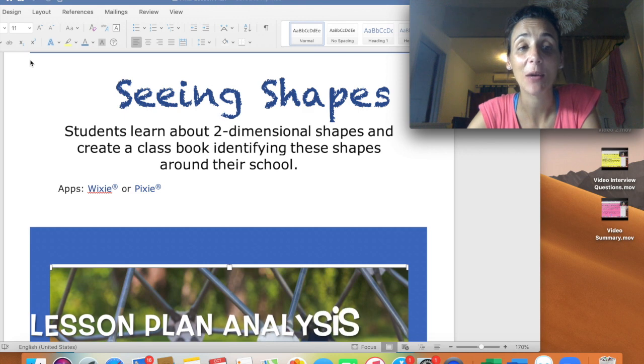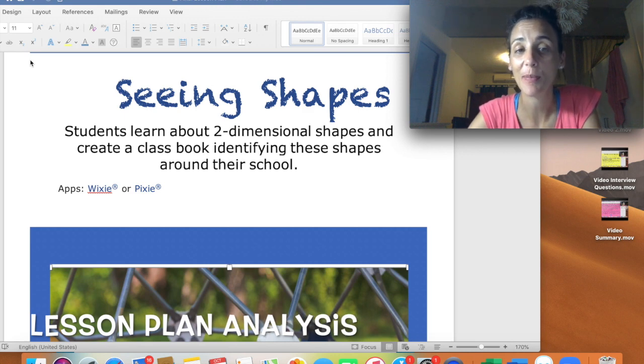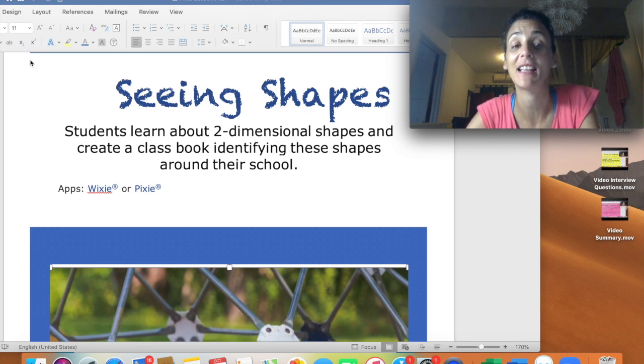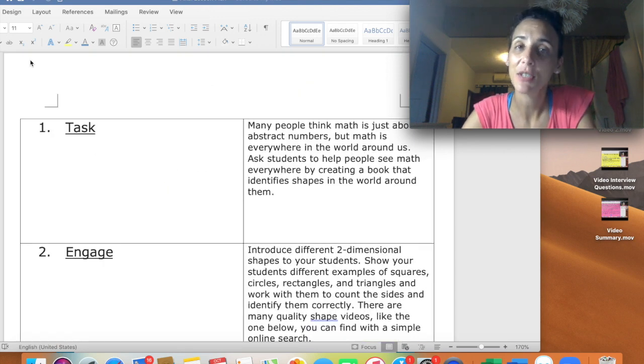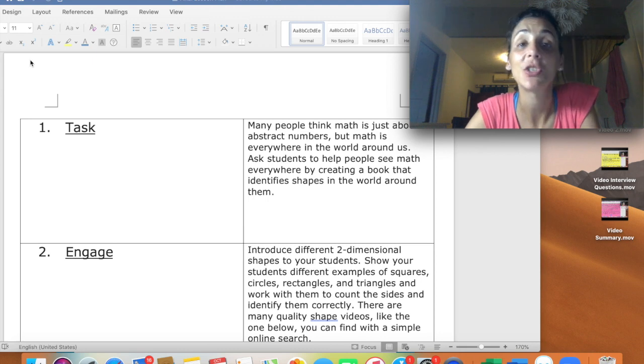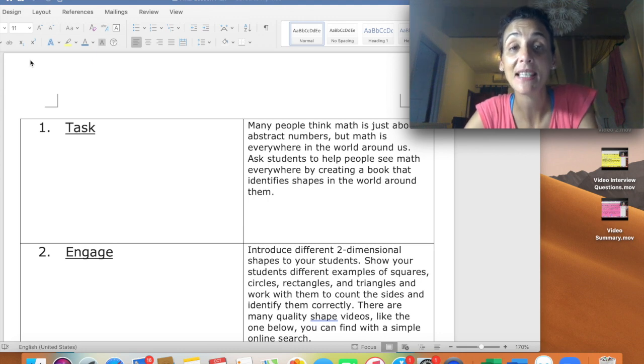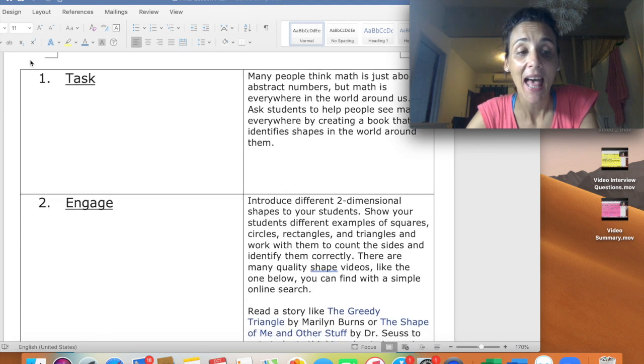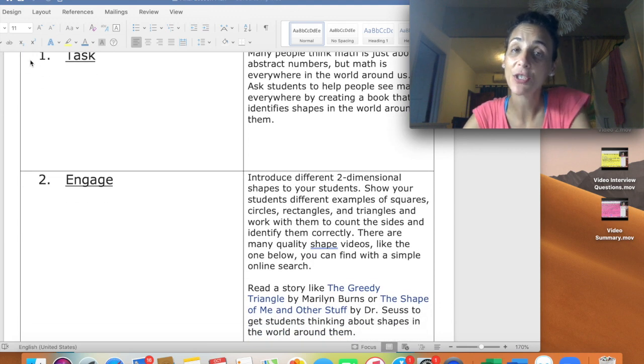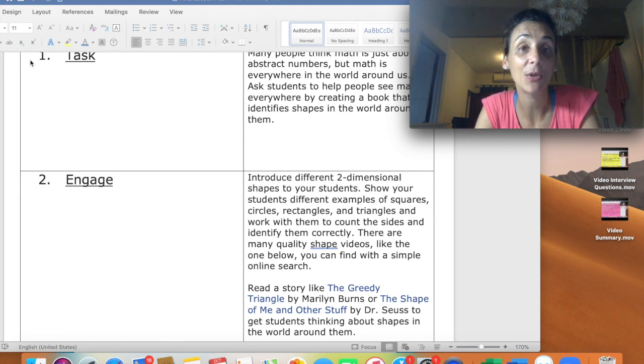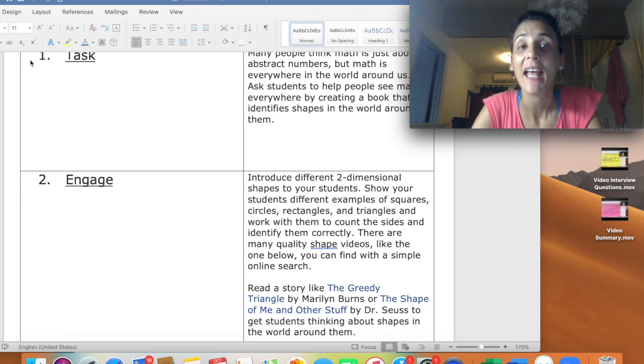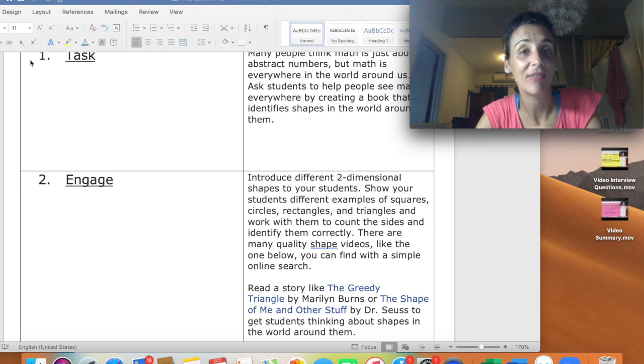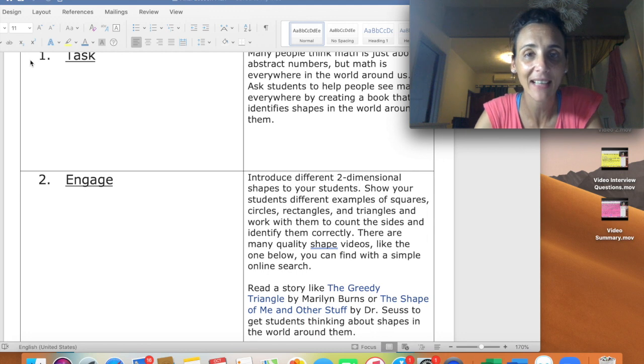Lesson plan analysis, I will talk about seeing shapes. Students will learn about two-dimensional shapes and create a classbook identifying these shapes around the school. So first is the task. Teachers explain to the students that the numbers are not just abstract, but they can be seen all around them in the classroom and in the campus. And then number two is engaging. So first of all, you start maybe to introduce these shapes to them by using flashcards. So I will put the flashcards on the whiteboard and maybe take a sticky ball, divide them into groups, and then they have to throw these shapes. It's a great way to get them active and interact.